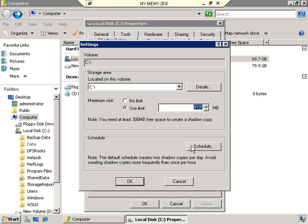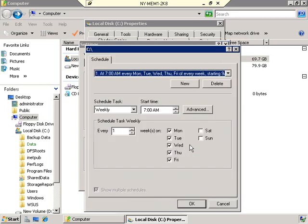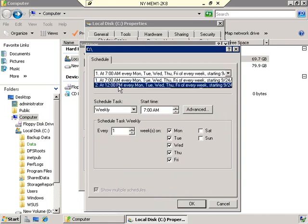Down here is a Schedule button — this is where we determine when shadow copies will be made. The default setting is that two shadow copies will be made every weekday: once at 7 a.m. and then a second one at 12 noon. Typically, that's at the beginning of a typical workday and then once at lunchtime. If that is too much, you can always select one and delete it.